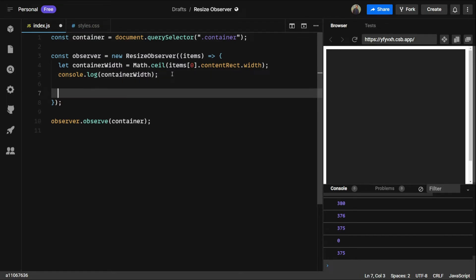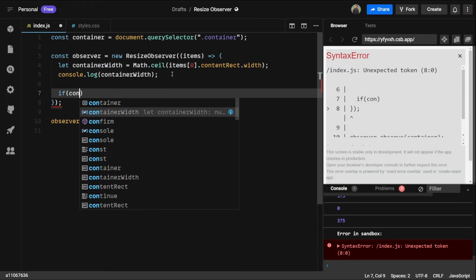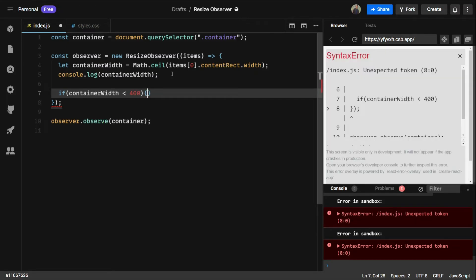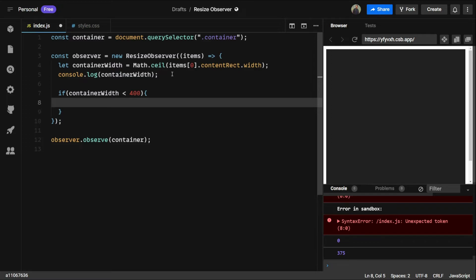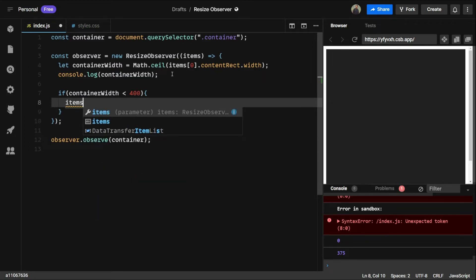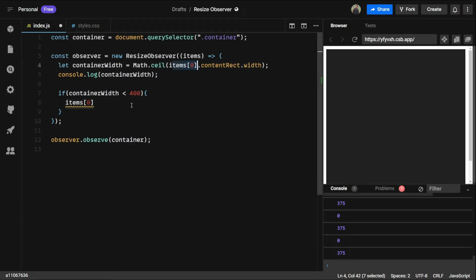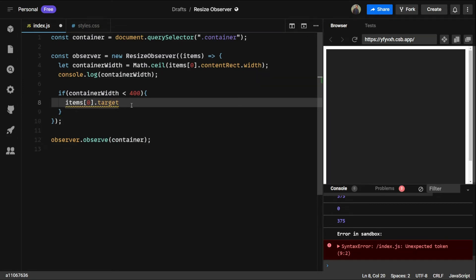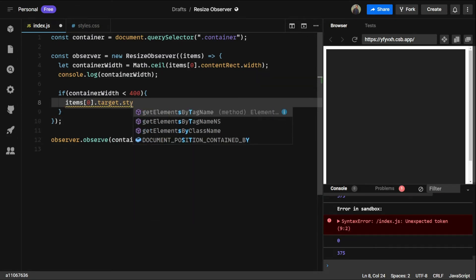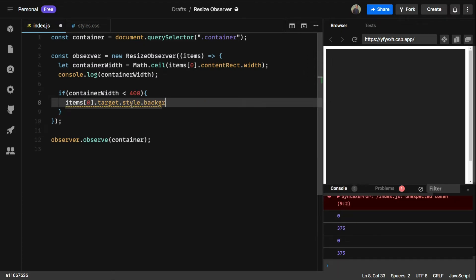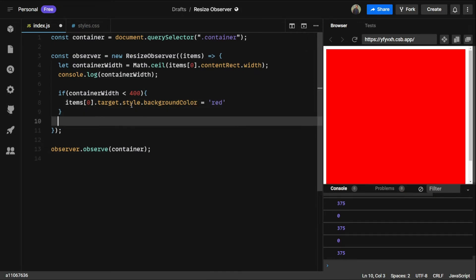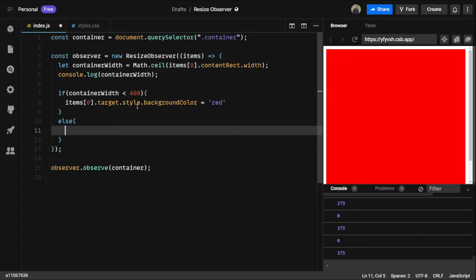Now let's create a check here. If the containerWidth is less than 400, then we can select items[0] — we are selecting the current item which is this container. In the item we have target, and in target we have style. We set style.backgroundColor to red. And else, if it is more than 400, we set it back to what it was before: #212121.